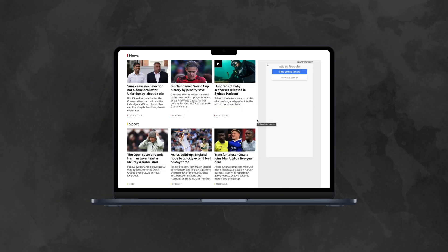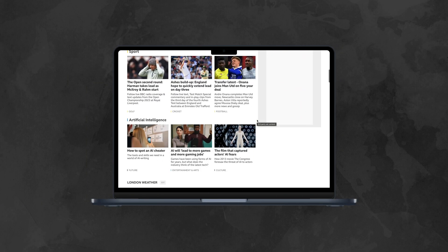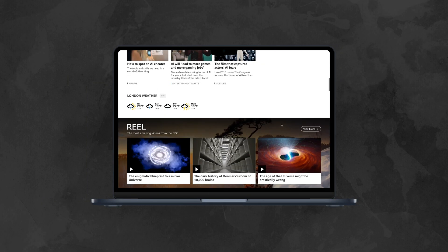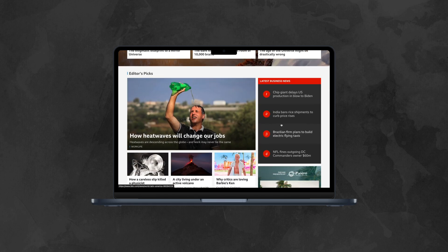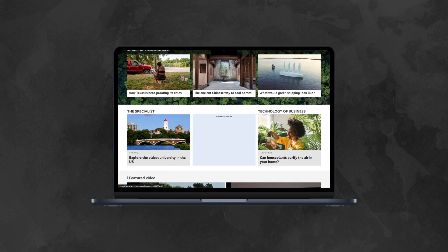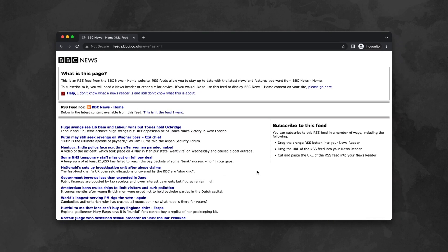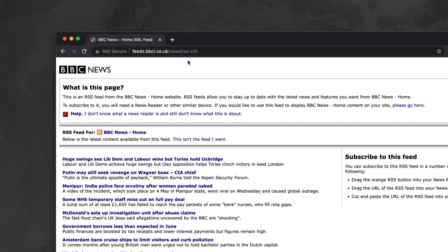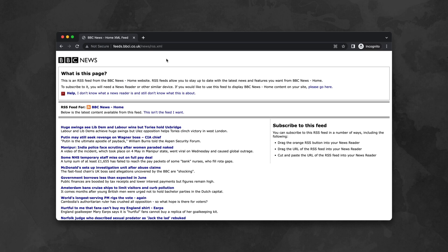Even if you don't know what RSS is, you've most likely come across this technology hundreds of times in real life — for example, at the moment when you were reading an updated newsfeed on your favorite media resource. In simple terms, RSS is an automatically generated summary in .rss or .xml format that displays recently published articles and news. And the coolest thing about this technology for us? RSS is a virtually endless source of completely free content for digital signage screens.